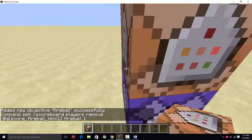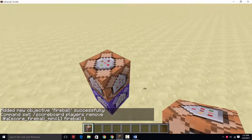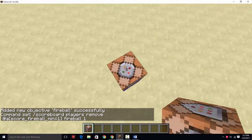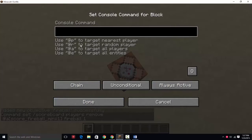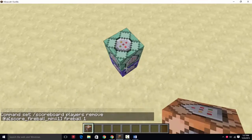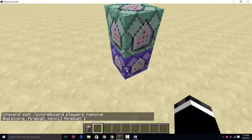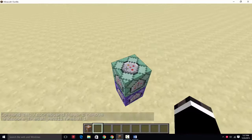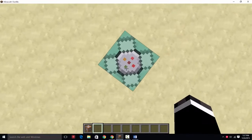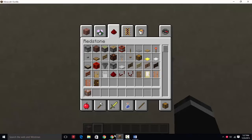So this is what you're going to want to do for most of your spells. You're going to want to do scoreboard players remove at a score underscore fireball underscore min equals 1 fireball 1. So that's just going to remove their fireball score as they go, and it'll do that 20 times a second. Next, you're going to want to make it a chain, make it always active.